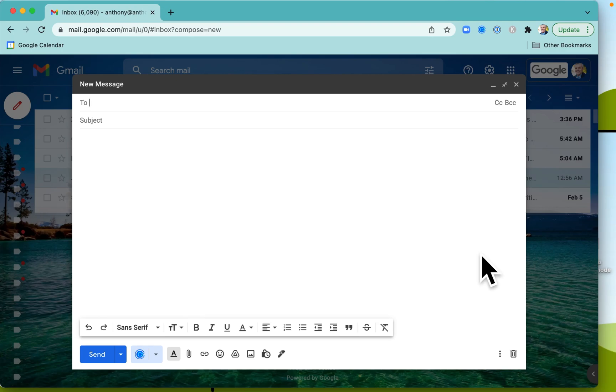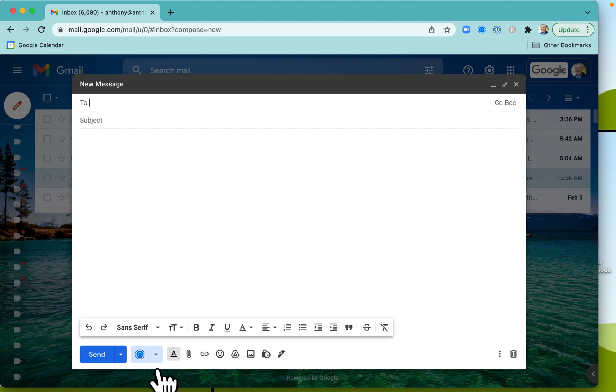When you're using Gmail, it's really easy to include some Calendly suggested times for appointments. So you need to have Calendly set up. You need to be logged into Calendly.